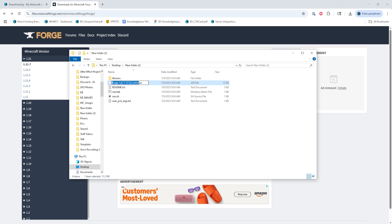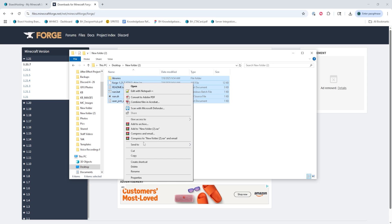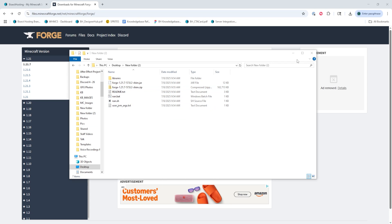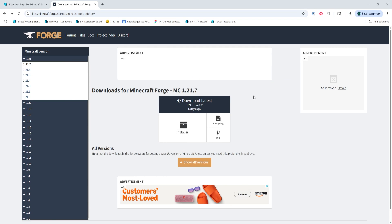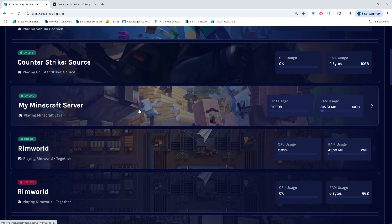We'll then copy the name of the Forge version that we have downloaded — it will be in the format: forge-[Minecraft version number]-[Forge version number].jar. If you don't see a .jar, you can just skip this step. Then we're going to select all the files, right-click, hover over send to, and choose compressed zipped folder. We can minimize this for now and we'll come back to it later, then log into our BisectHosting Starbase panel and choose our Minecraft server.